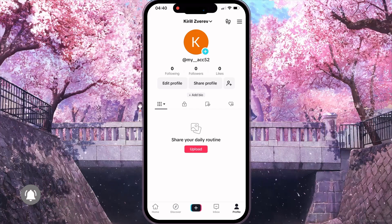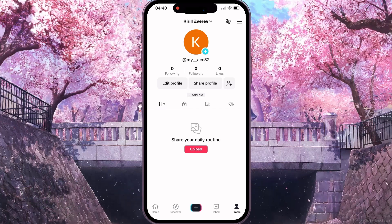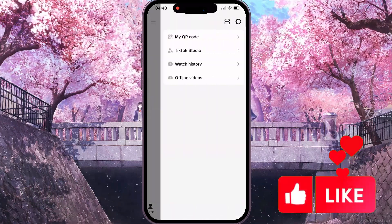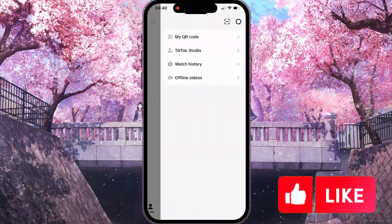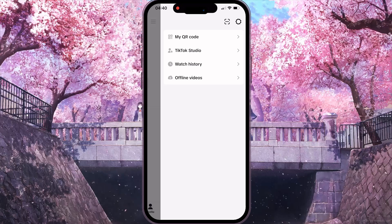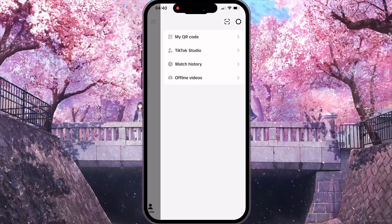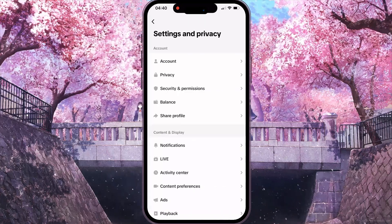Now, in this interface, at the top right corner, you need to click on the three lines. And then, at the top right corner, you need to click on the settings icon.